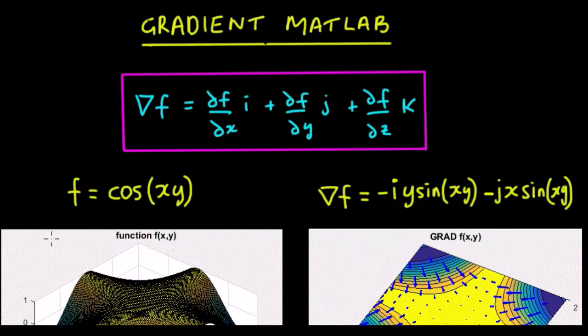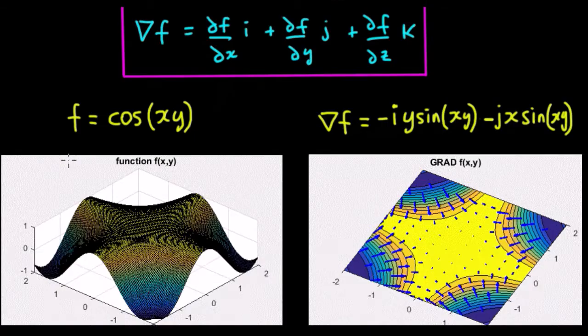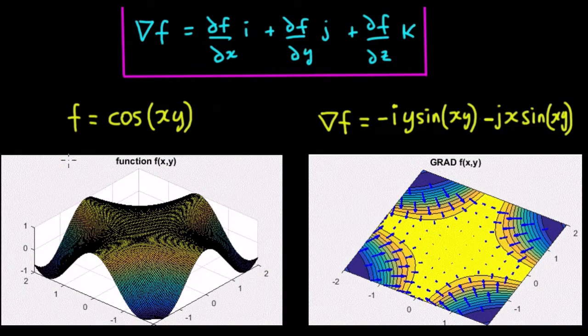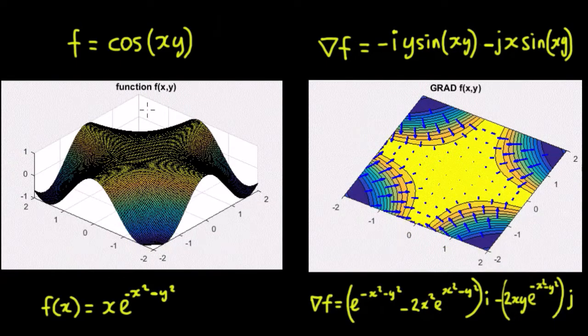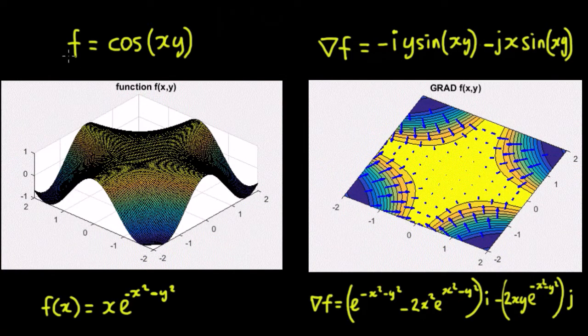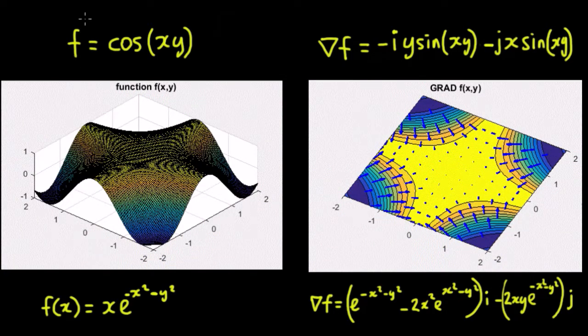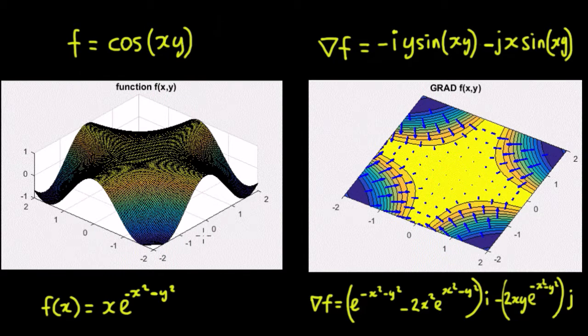So we've got a few here already done. I've taken a scalar function here of just two variables x and y, so f is a function of x and y such that it equals cos(xy), so that's the cos(xy) surface there.